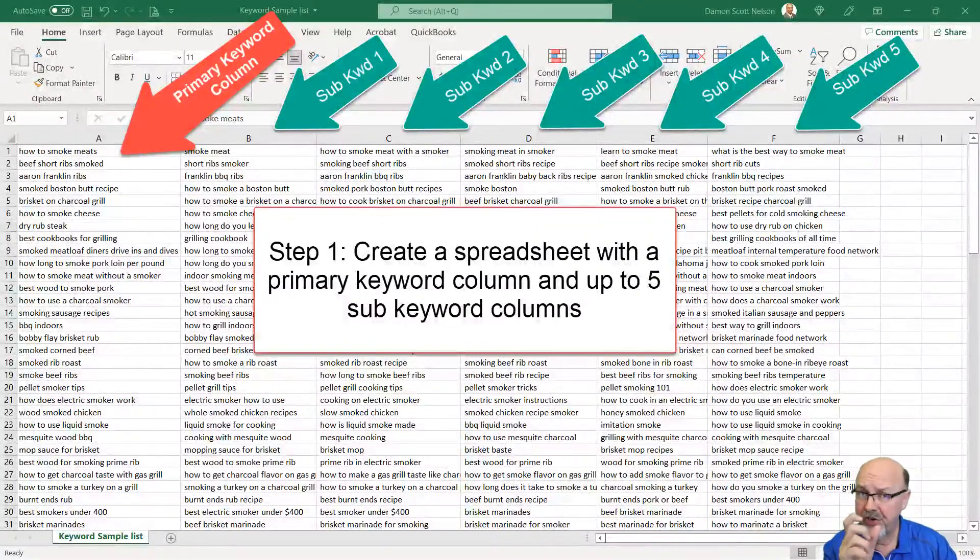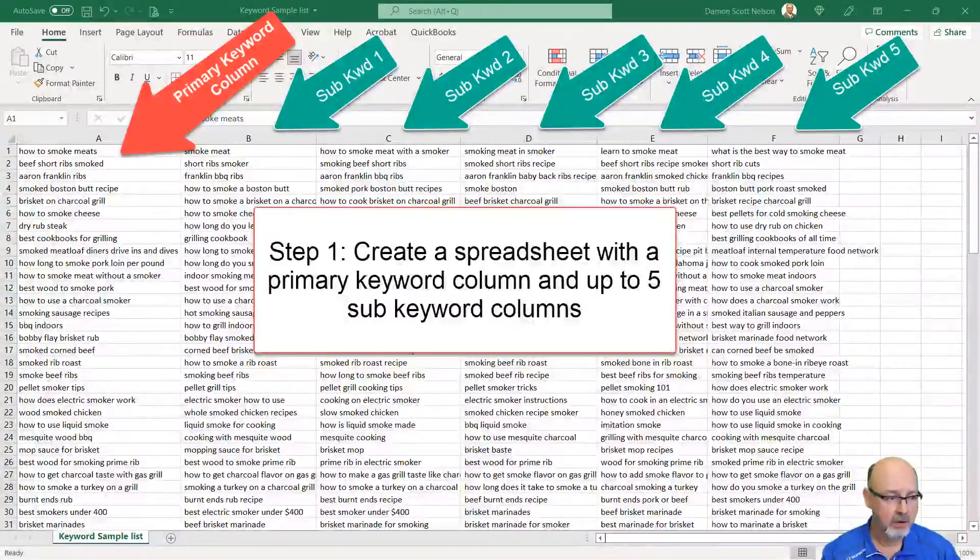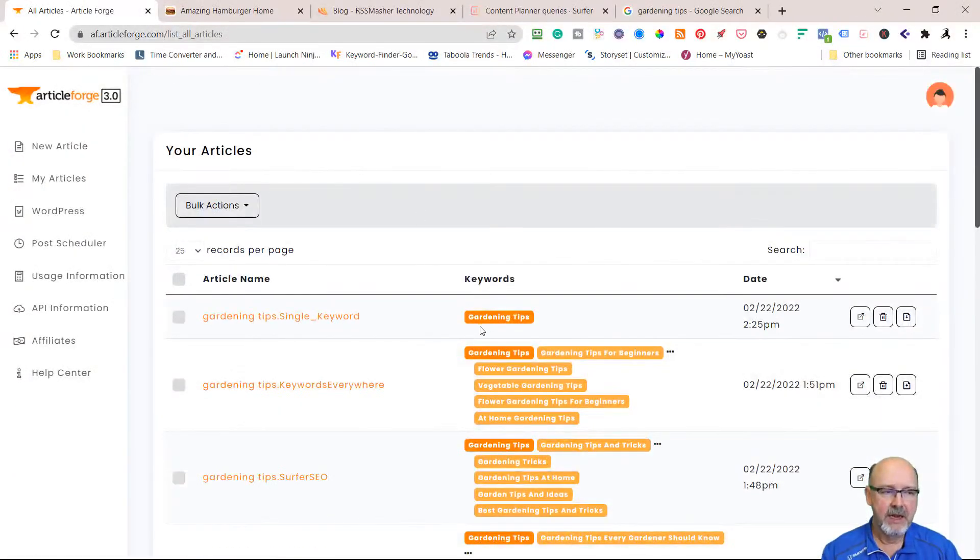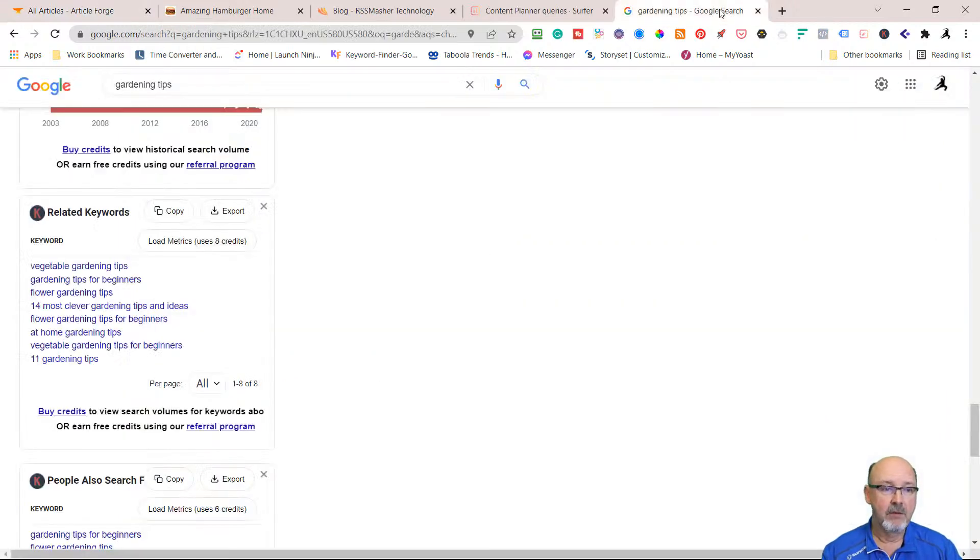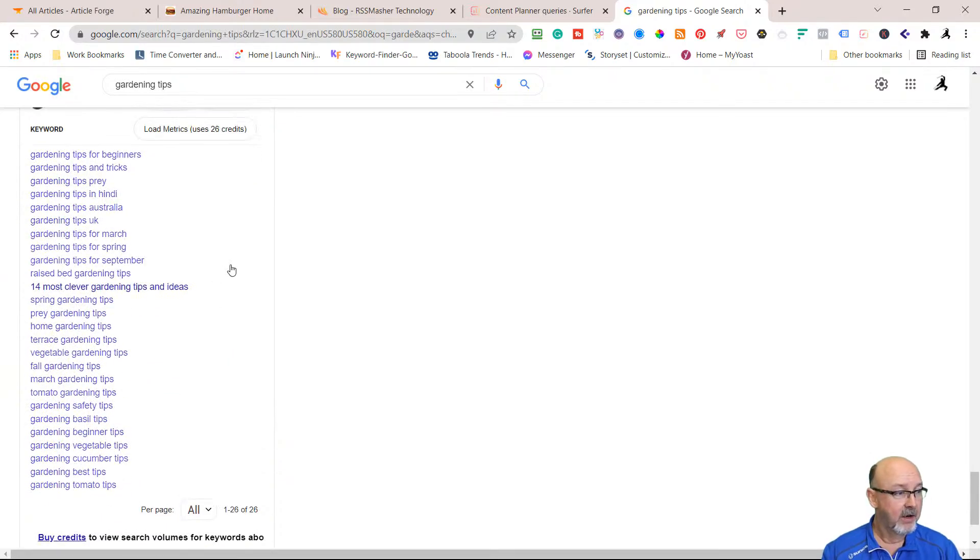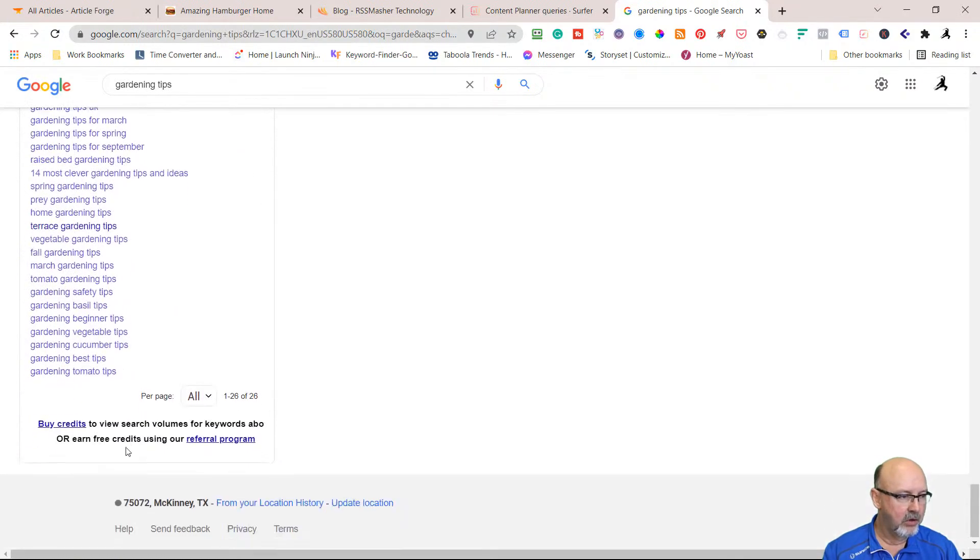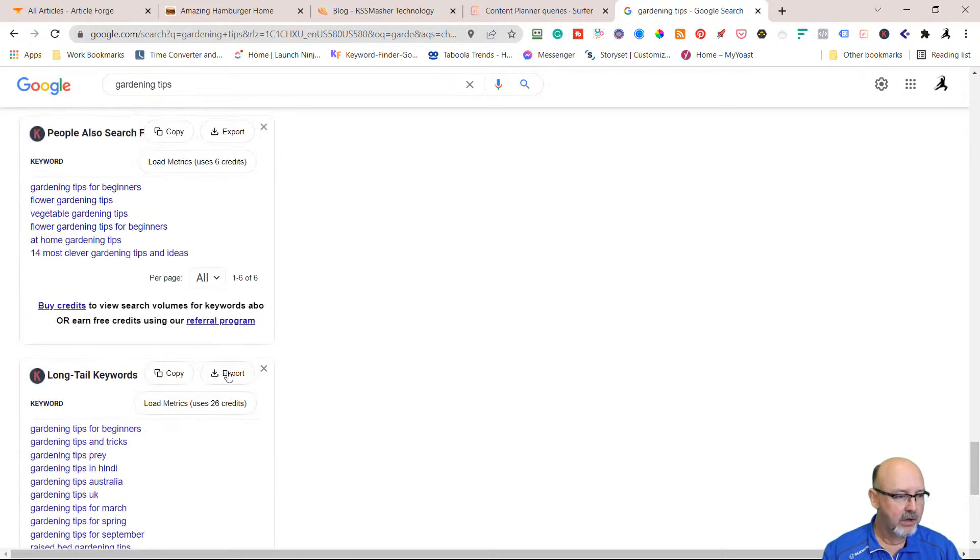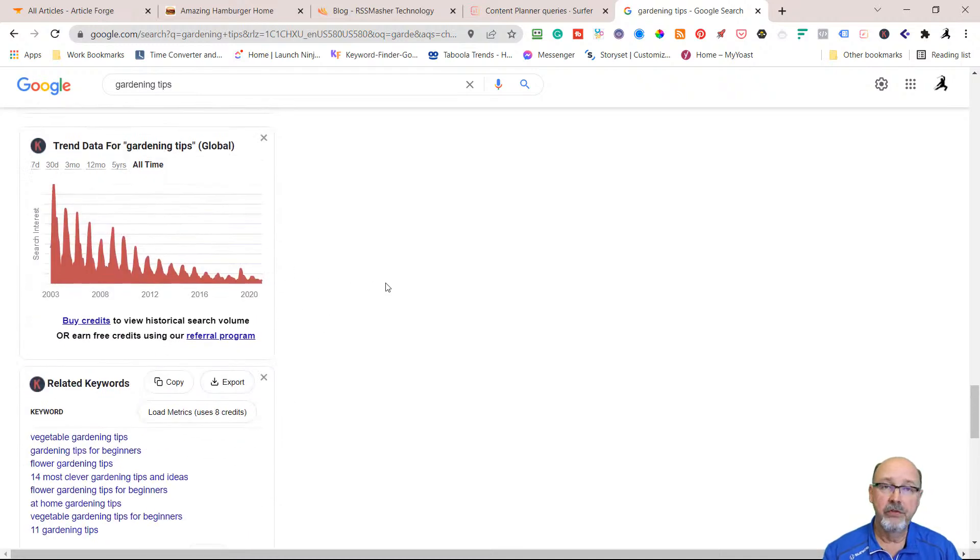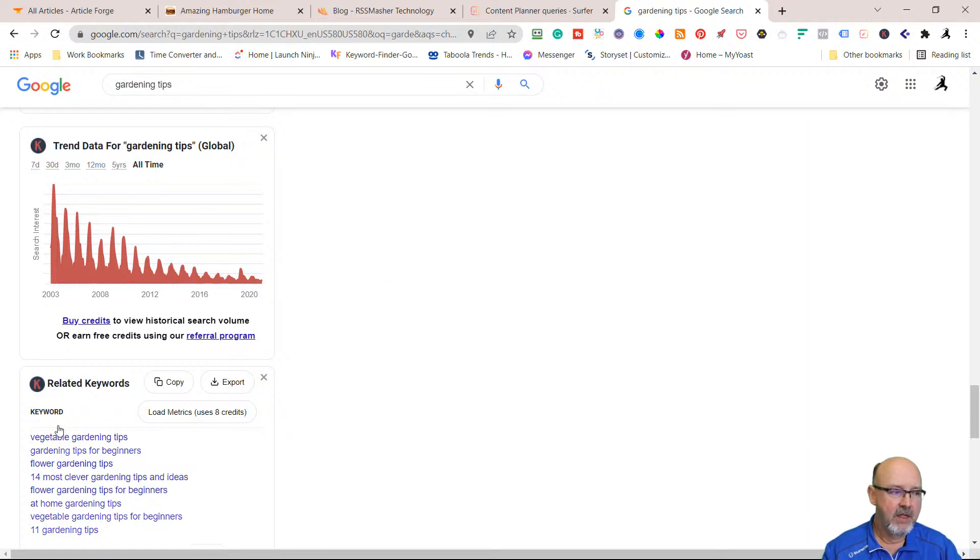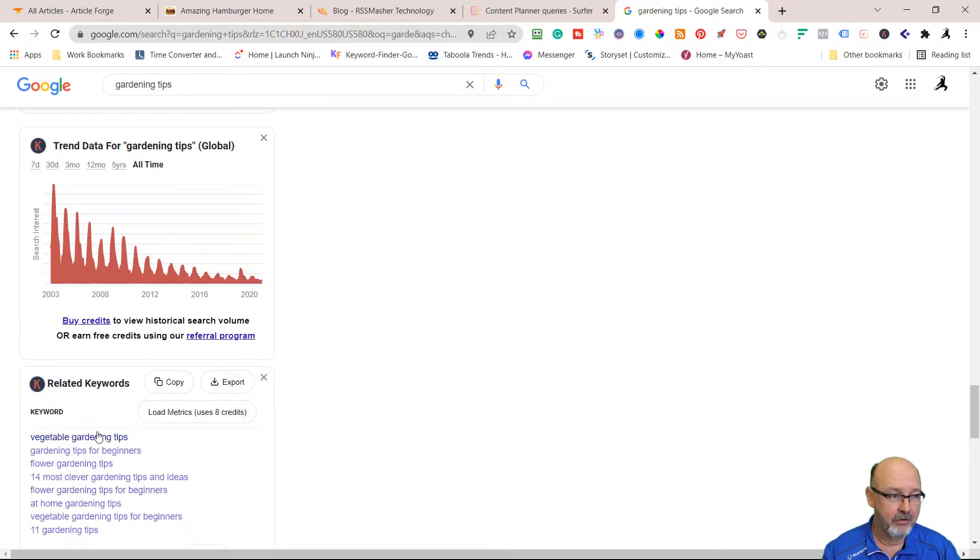When you're looking at the titles, change them up for the sub-keywords. When I use just the plain keyword here, you can use a single keyword. You don't have to have sub-keywords. You don't have to use WriterZen or anything else. In fact, what I would do is if you really want something free, take this entire list of long-tail keywords over and you can save it as an export. People also search, export that. Export related keywords, put them all on a CSV. Add some sub-keywords if you want. If you don't, just run an entire list. Let Article Forge build the pages, and then you use RSS Masher to post the pages.